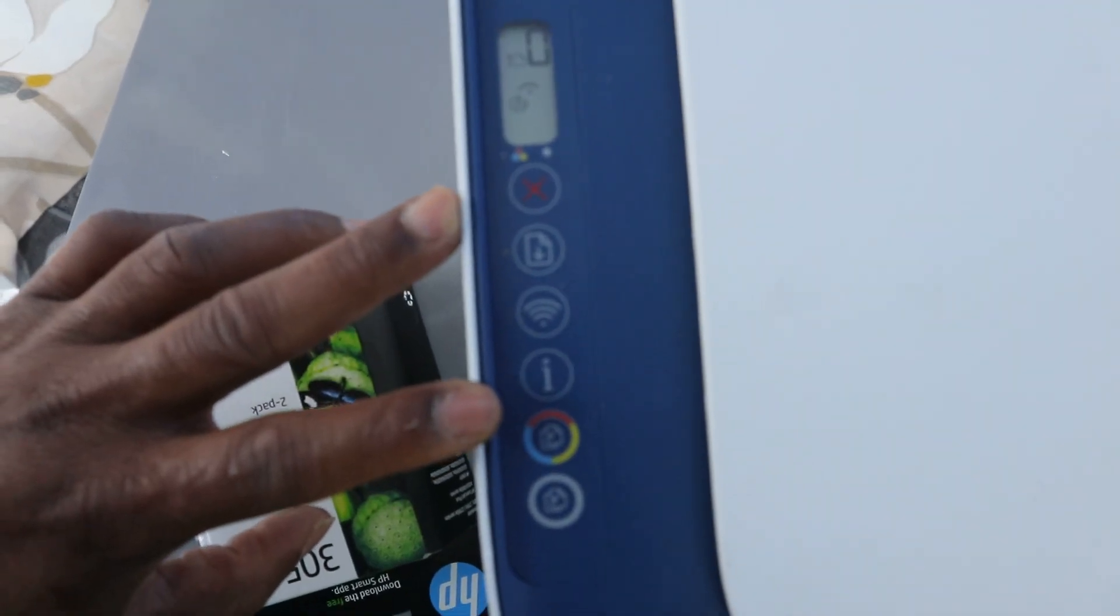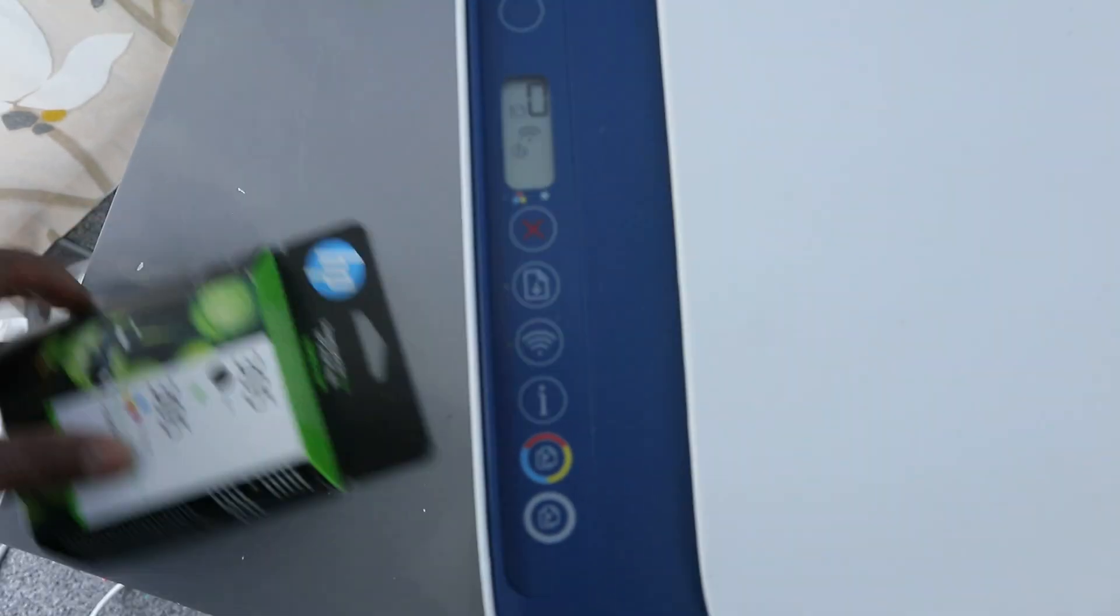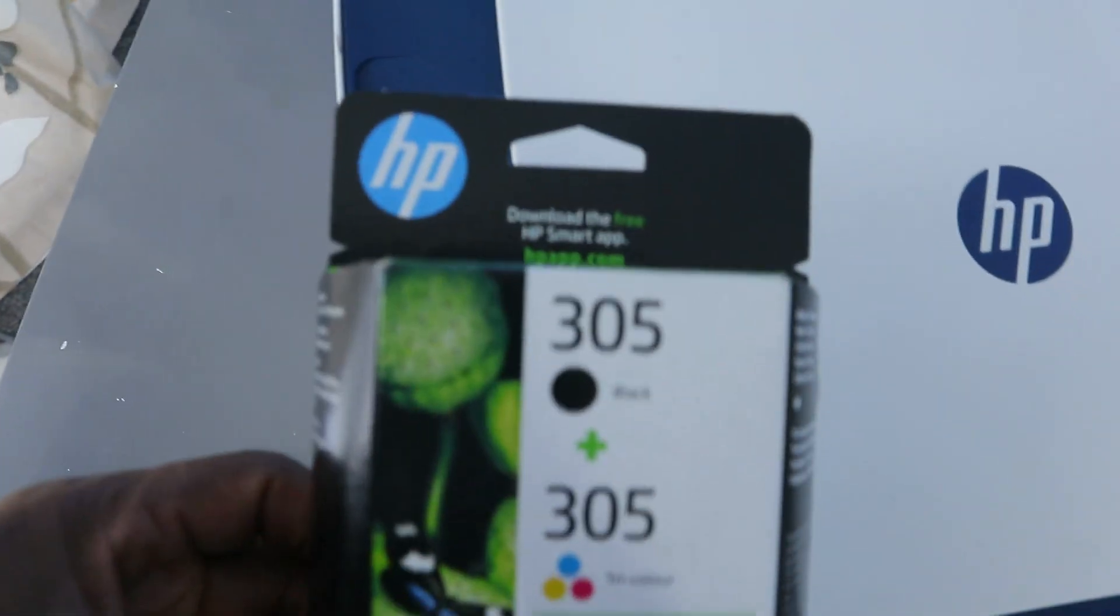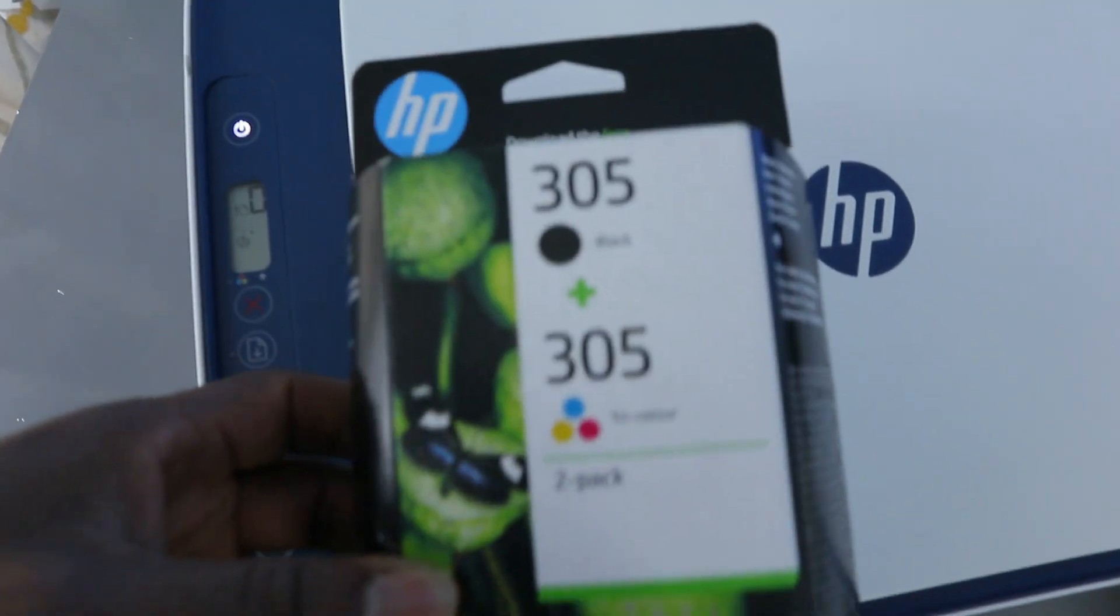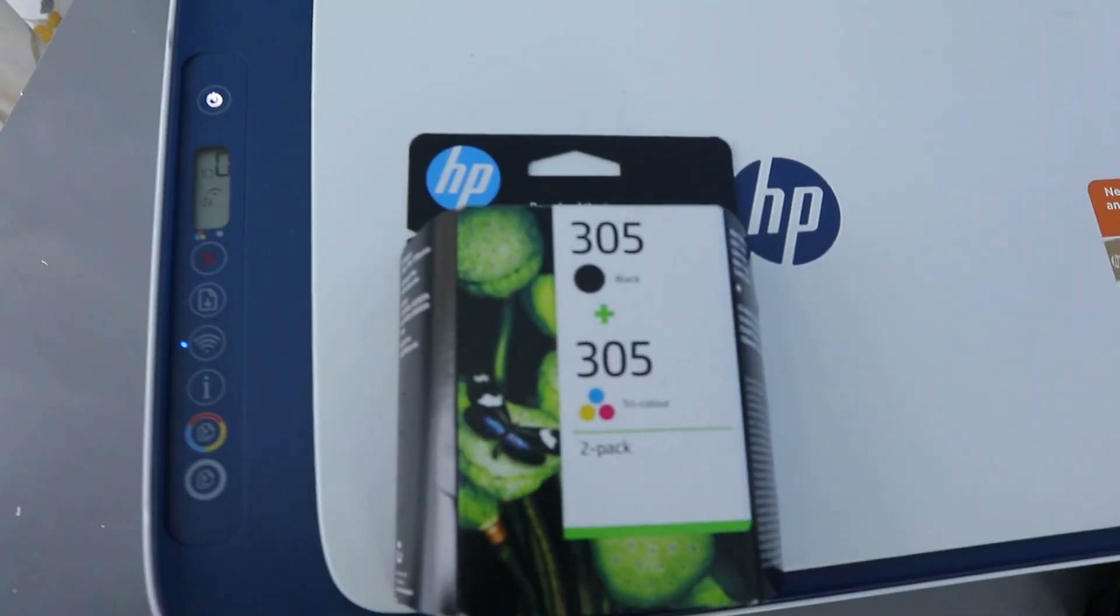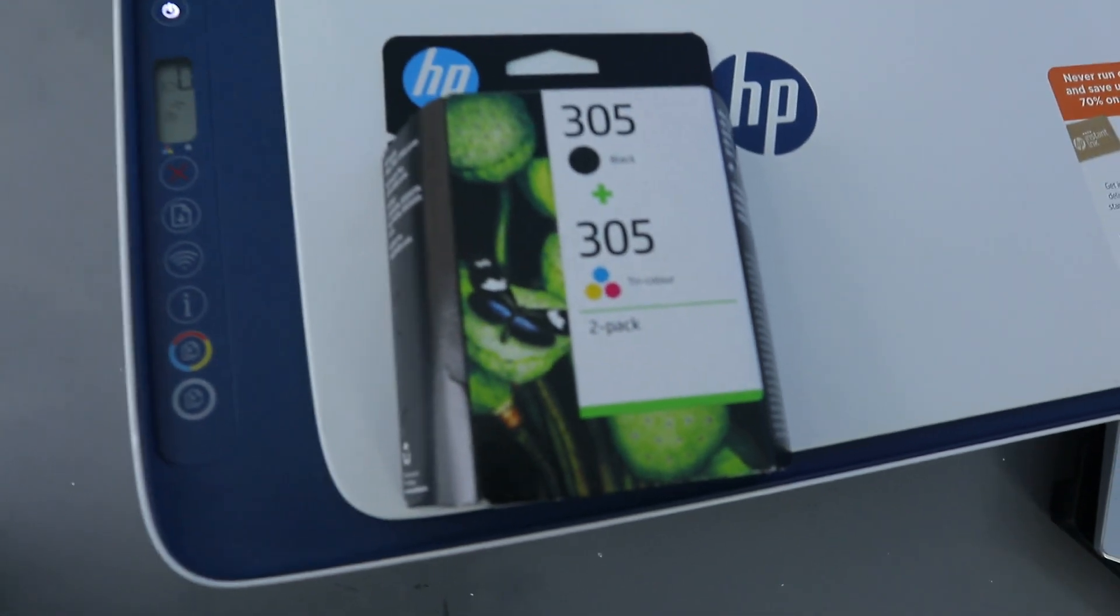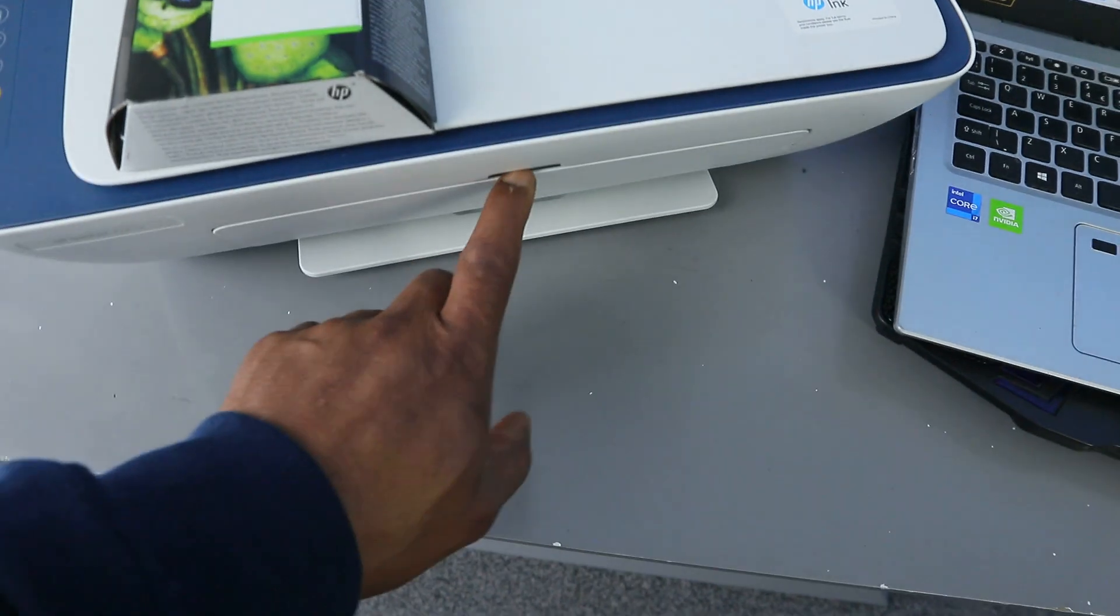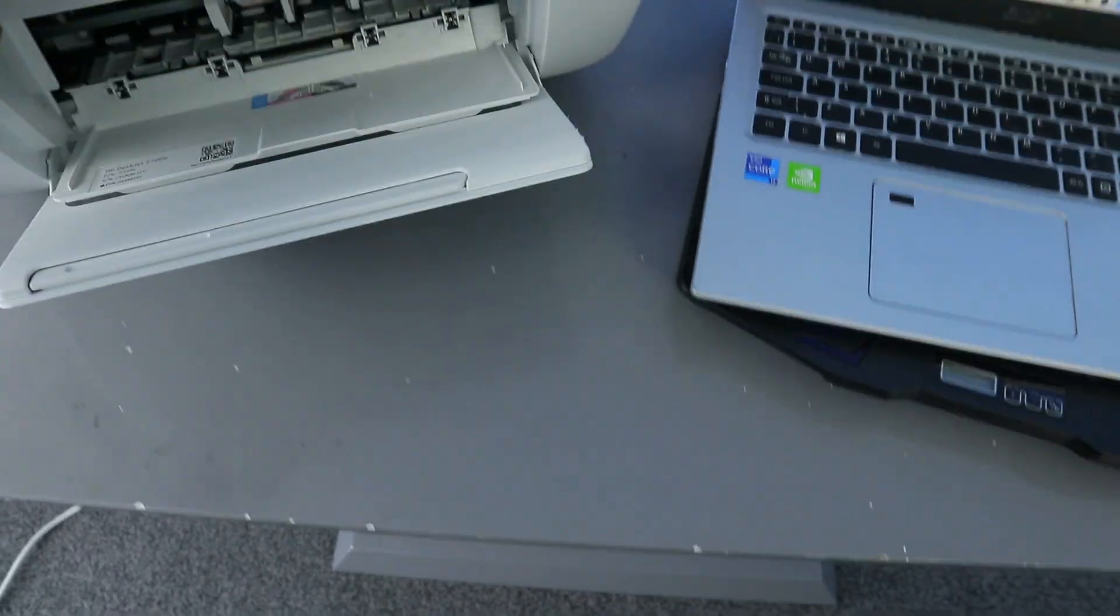What I want us to do is show you how to replace the ink cartridges this printer is using. Ink 305 cartridges is what it's using. What you need to do, you need to open up this.